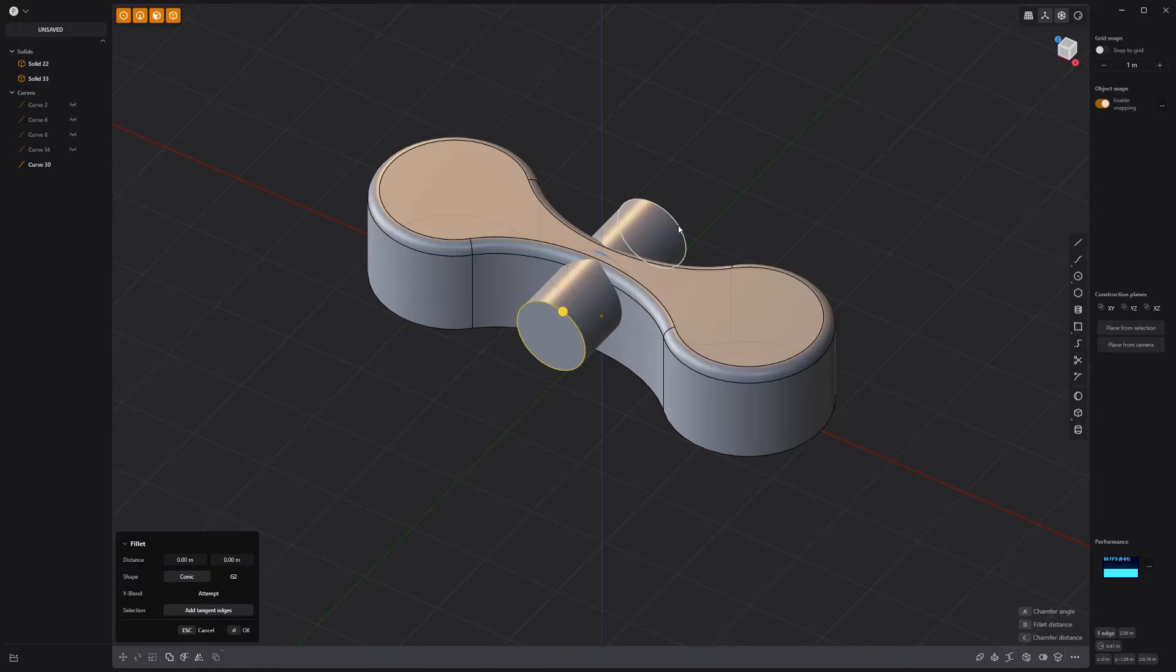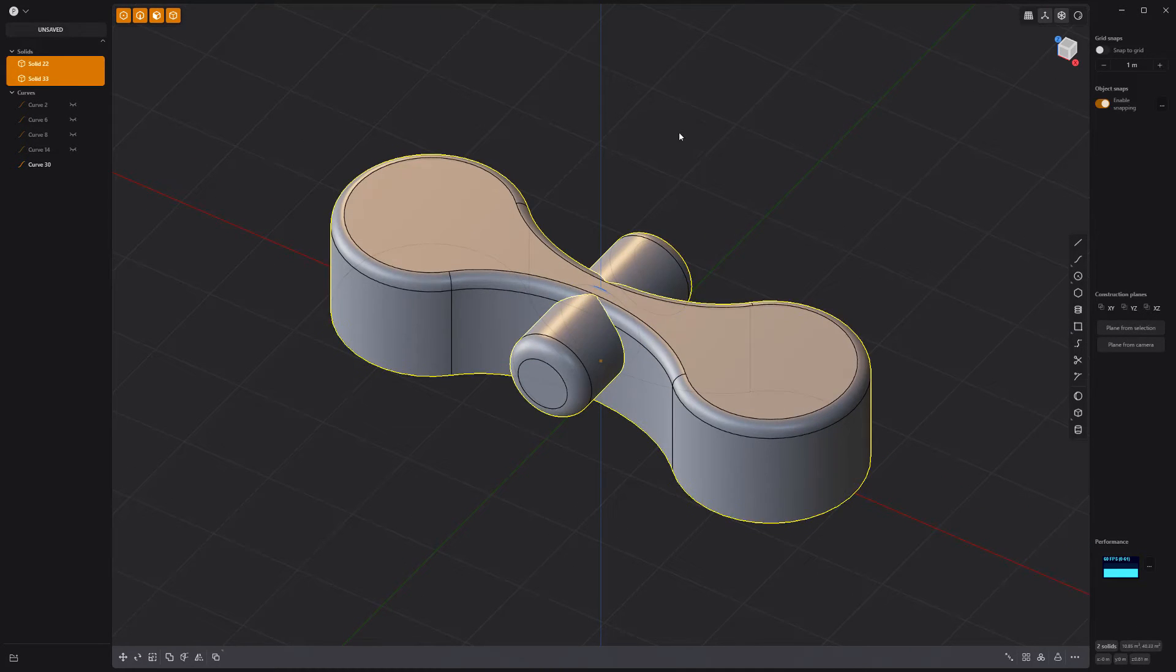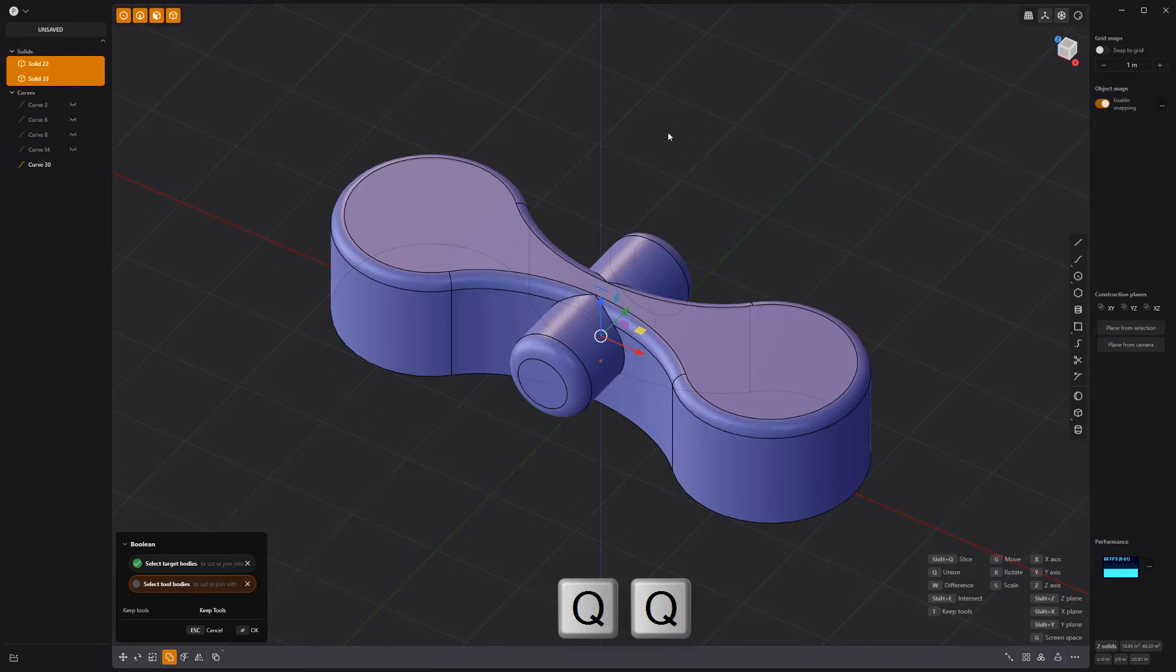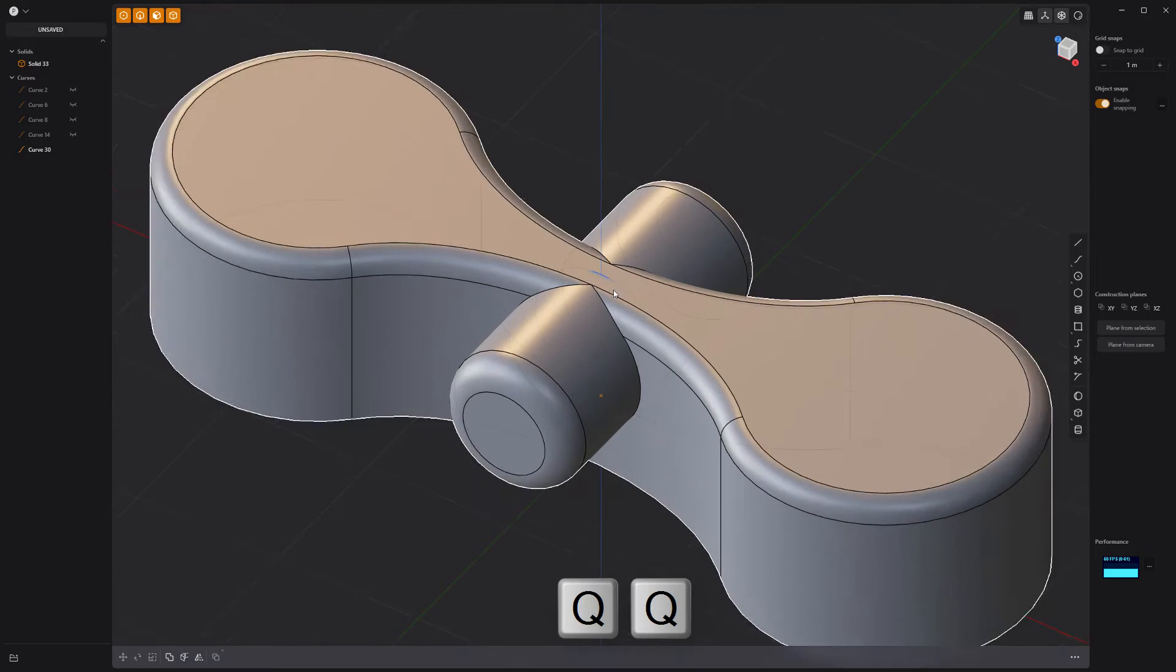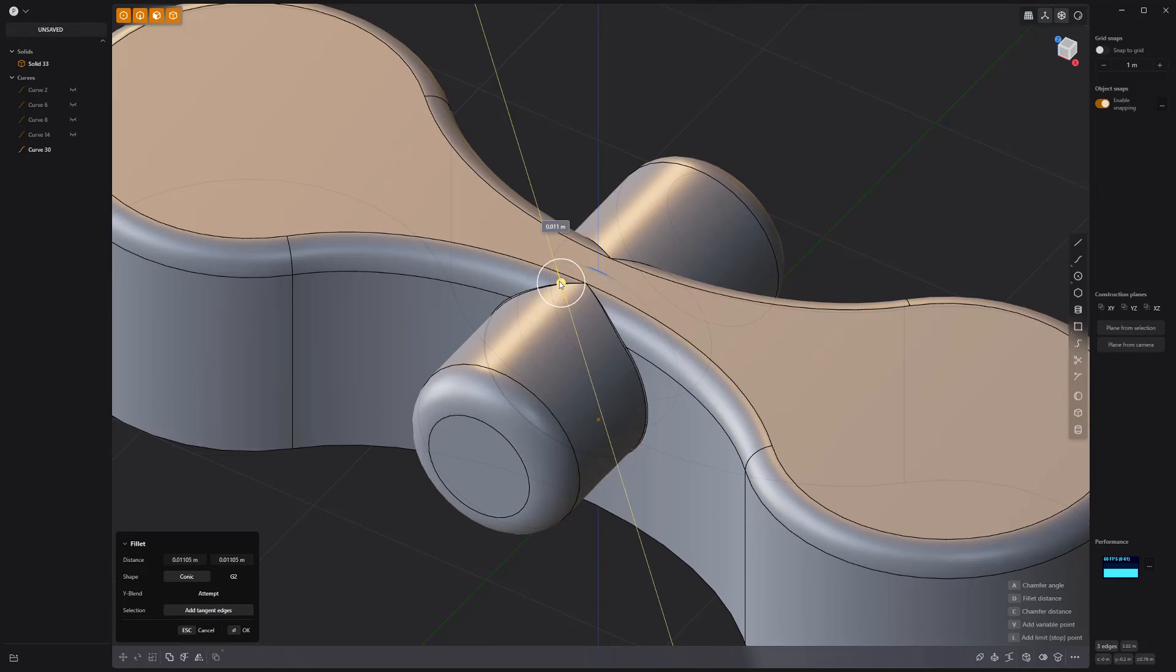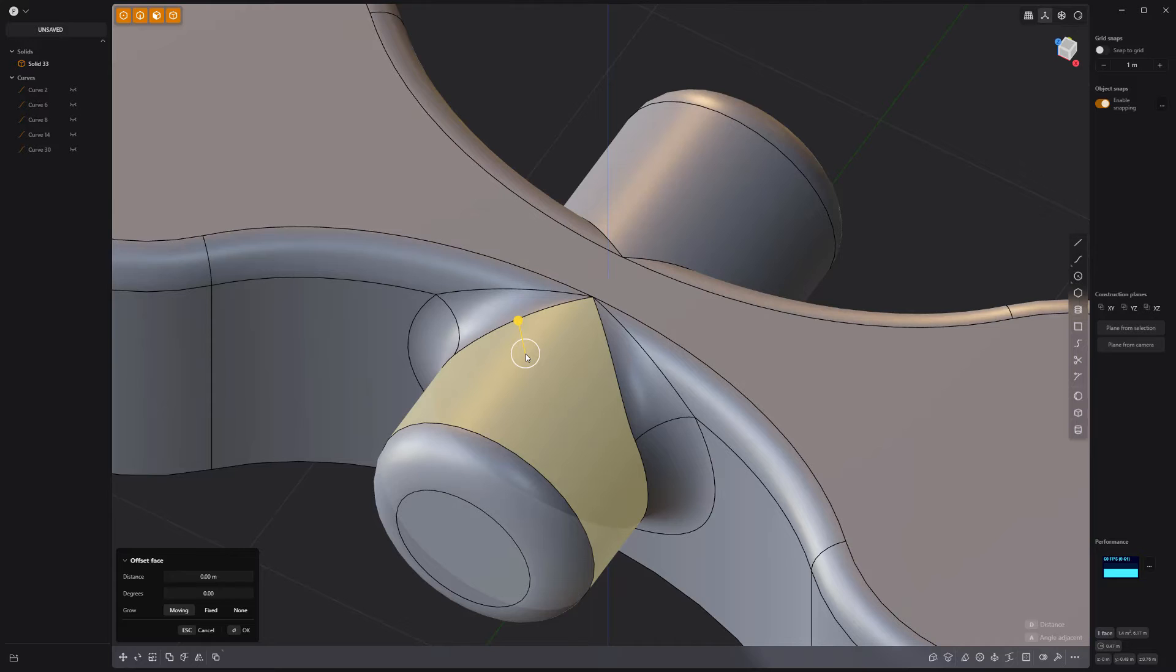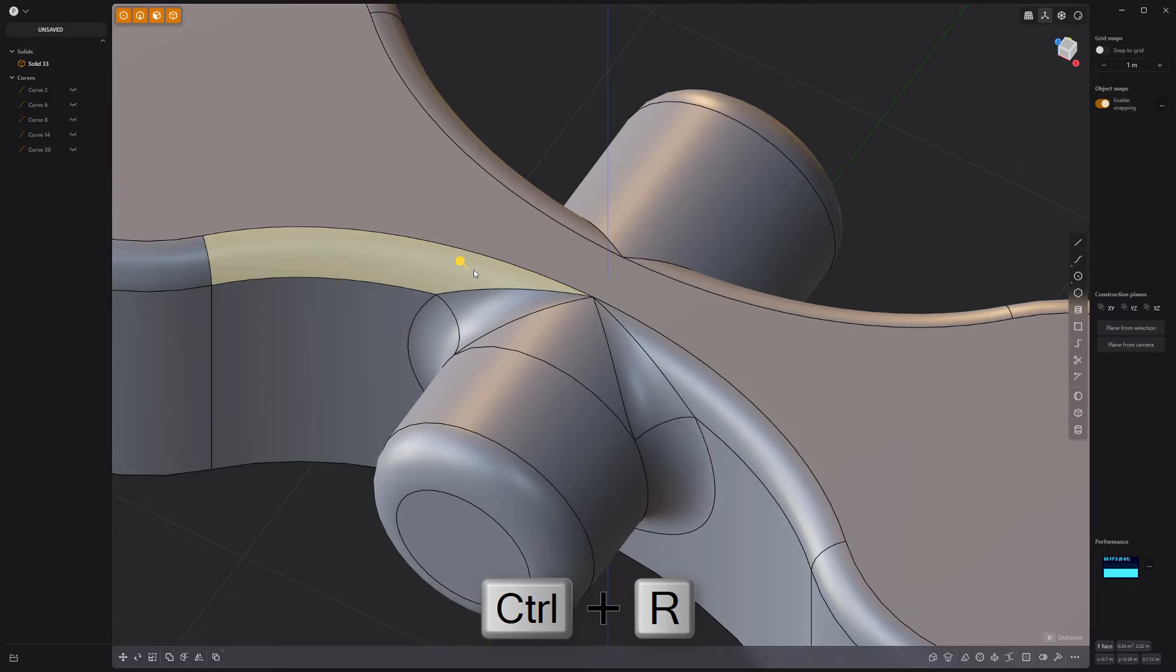Add fillets to the edges. Then perform a Boolean union operation on both solids. Add fillets to the intersecting edges on one side. Use the isoparam tool to add these three edges.